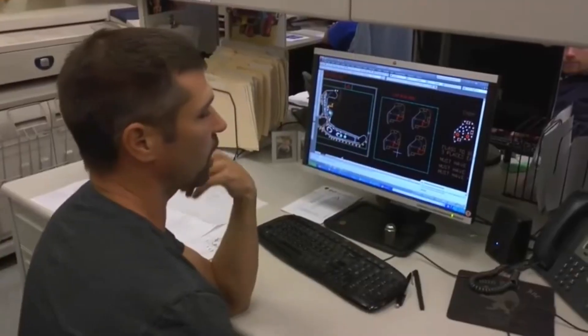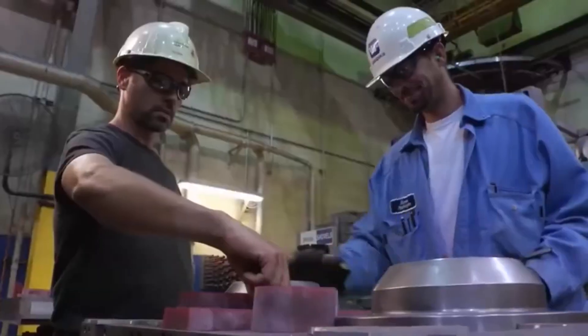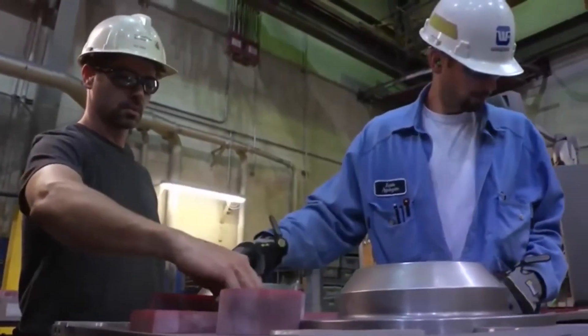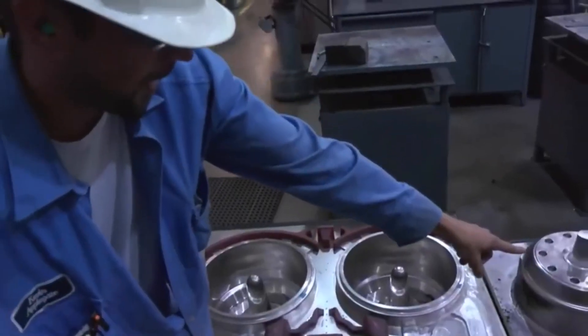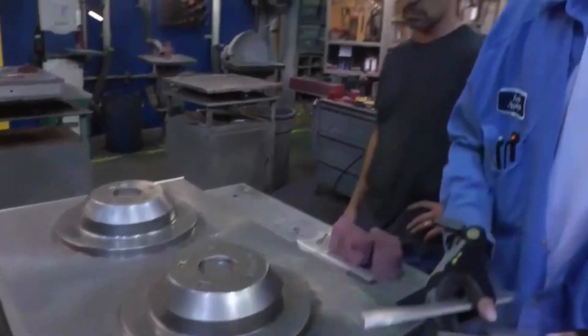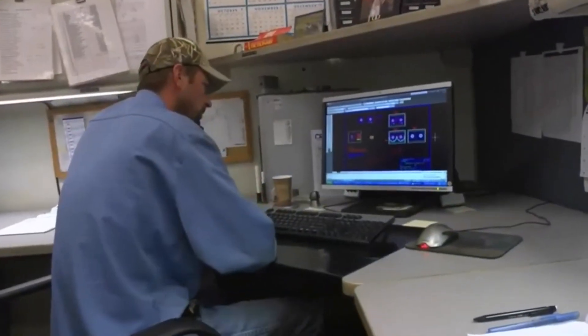Currently, due to the very complicated details, various advanced technologies are used to achieve a series product that meets quality standards.